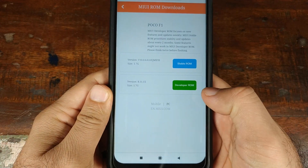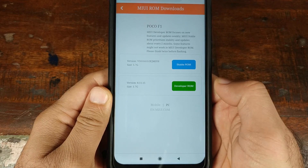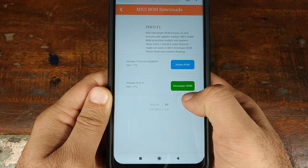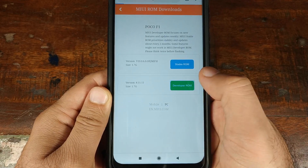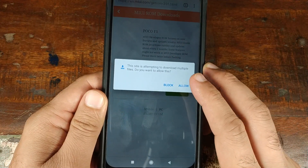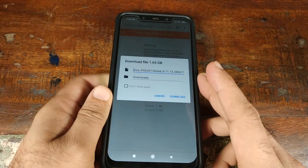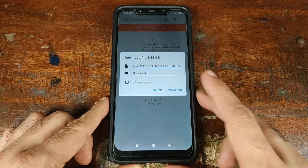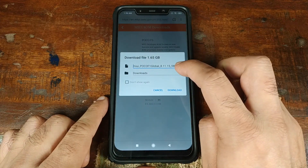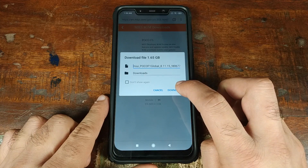Because we're going to install Android 9.0 Pie based MIUI 10, we'll go ahead and click on the developer ROM. On the next screen, we'll go ahead and click on Allow. It is now asking us where to download the file — it will be in the Downloads folder. Go ahead and click on Download.